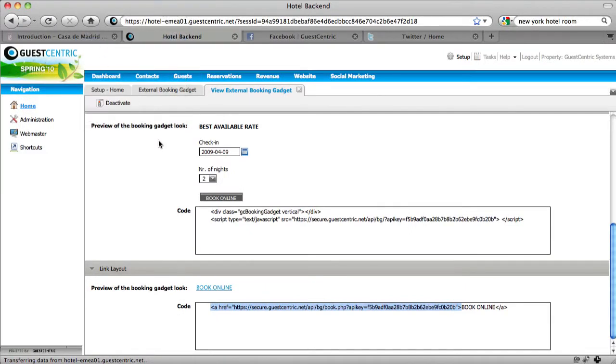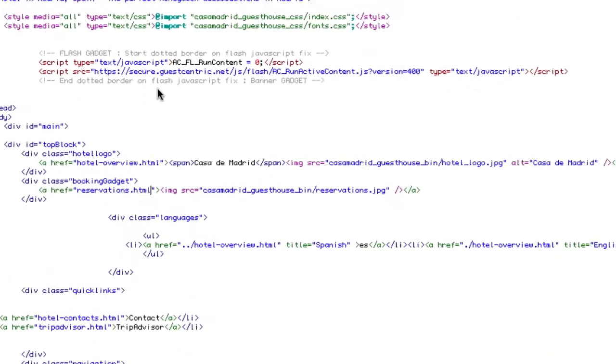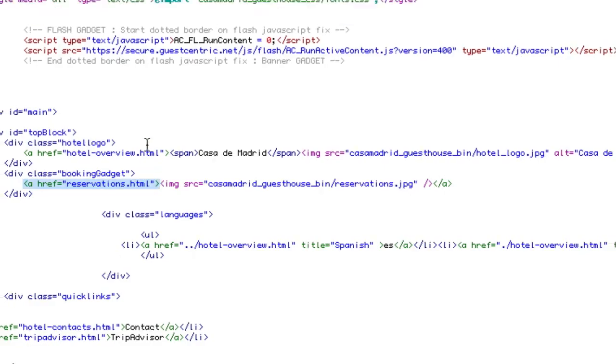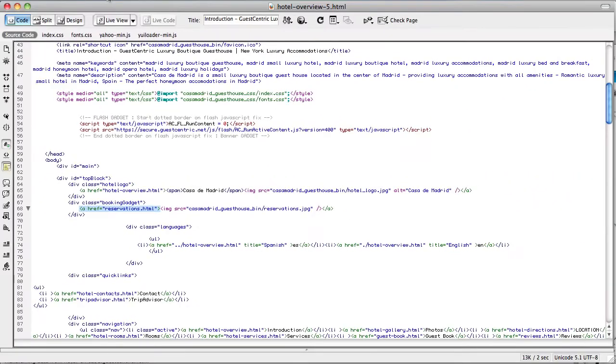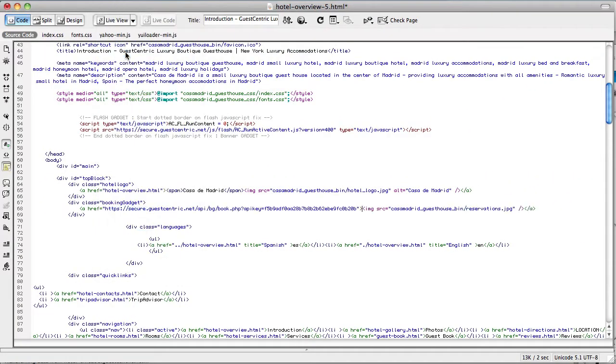Now, go to your source code and just paste this link. Save your page.